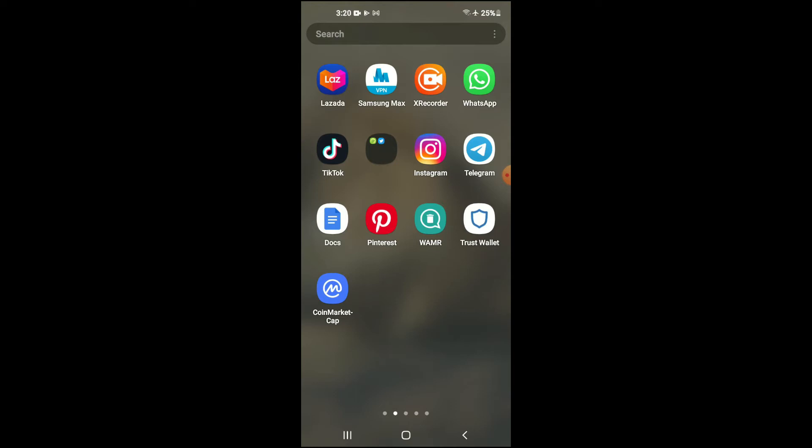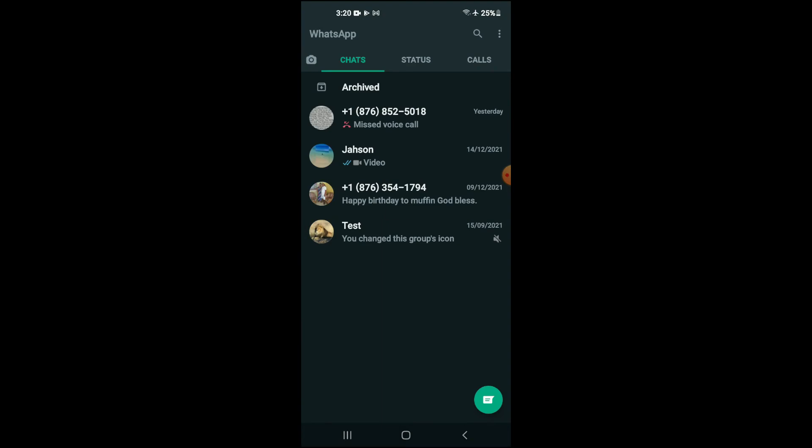First, let's go into WhatsApp. Once in the app, you're going to tap on the three dots in the top right-hand corner.